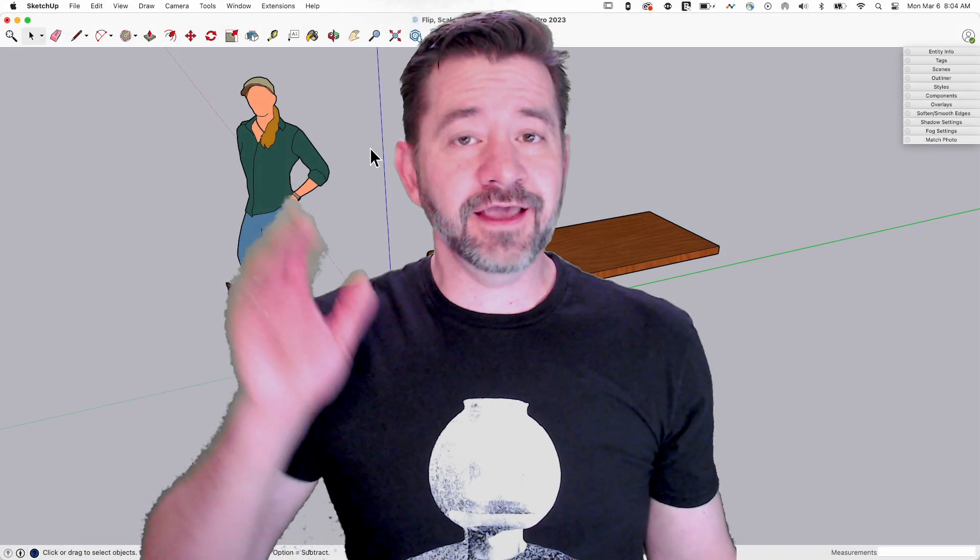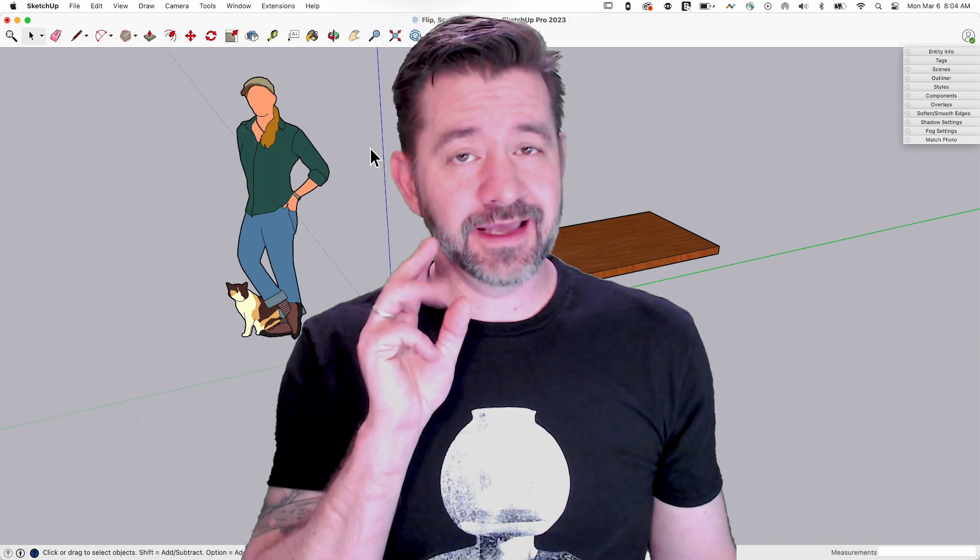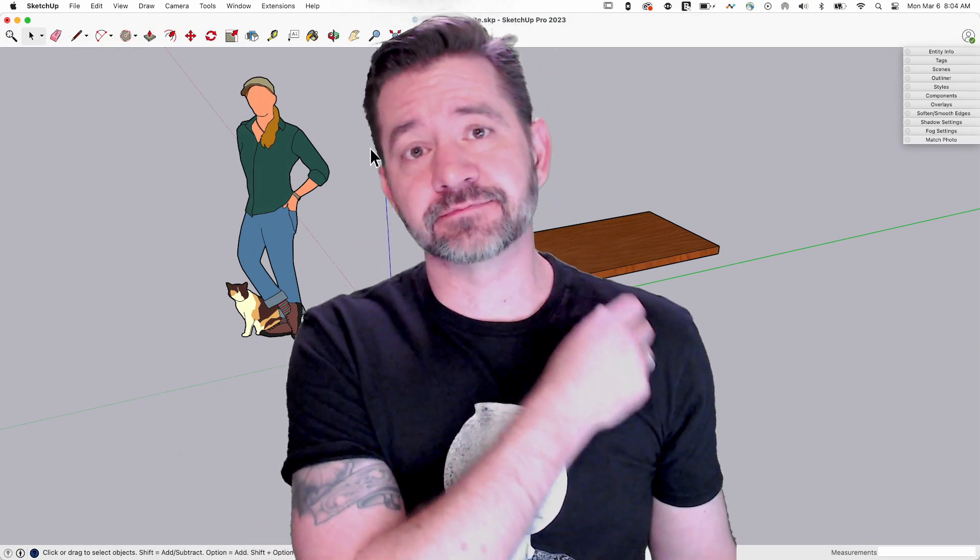Hey guys, I'm Aaron, and today we're going to talk about scale, flip, and rotate.